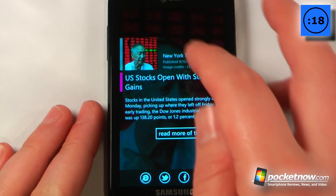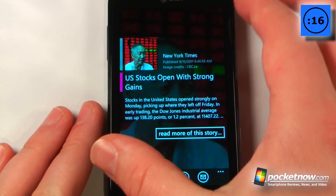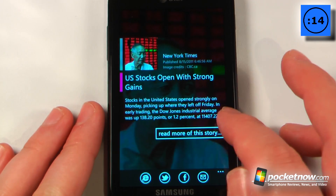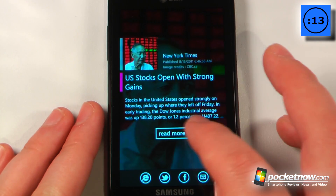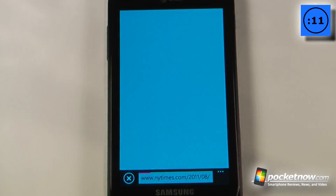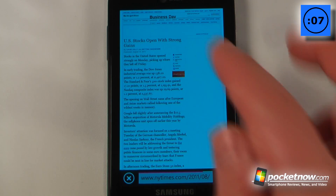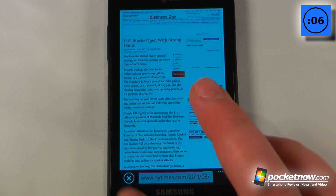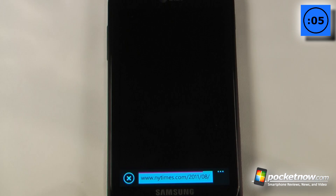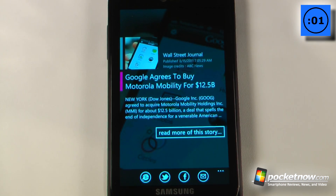If I click on one of the articles it launches right here and I get a cool little background image. If I want to read the rest of the story I can click here and it will launch my internet browser and take me directly to that story. I can also go back and share a story I like through email, Facebook, or Twitter.